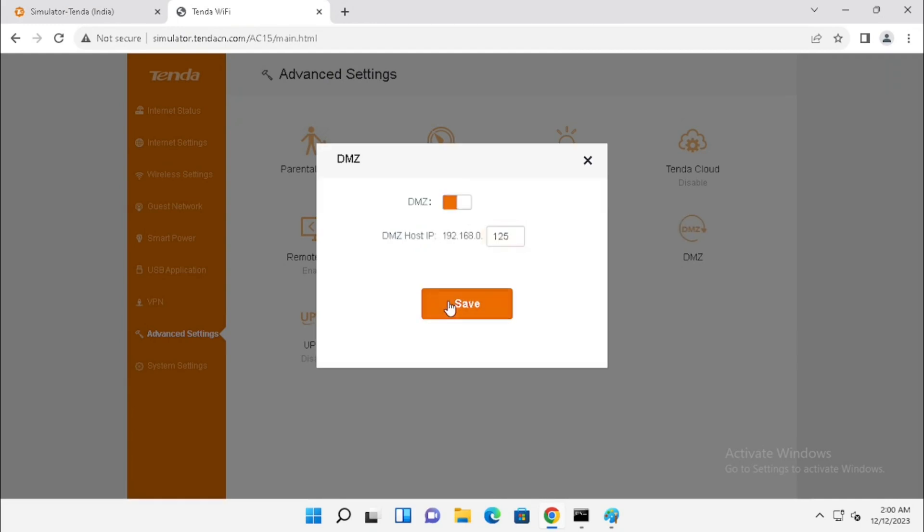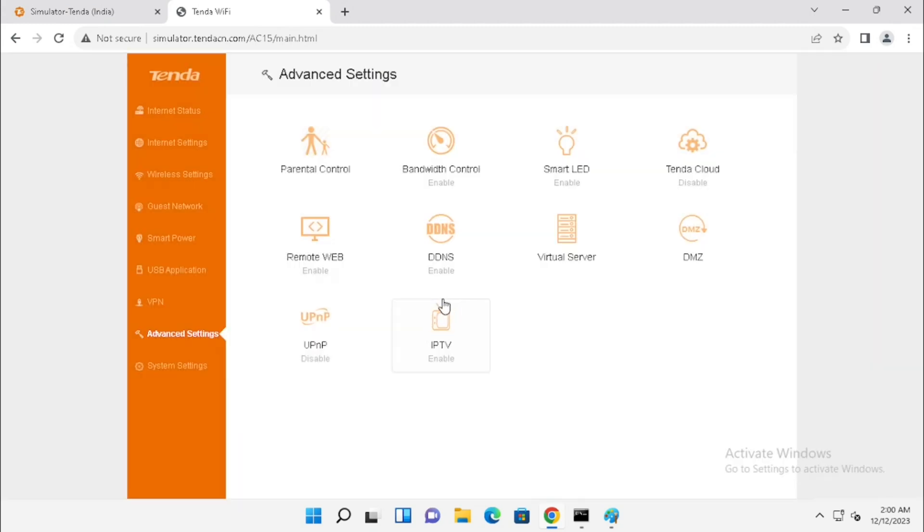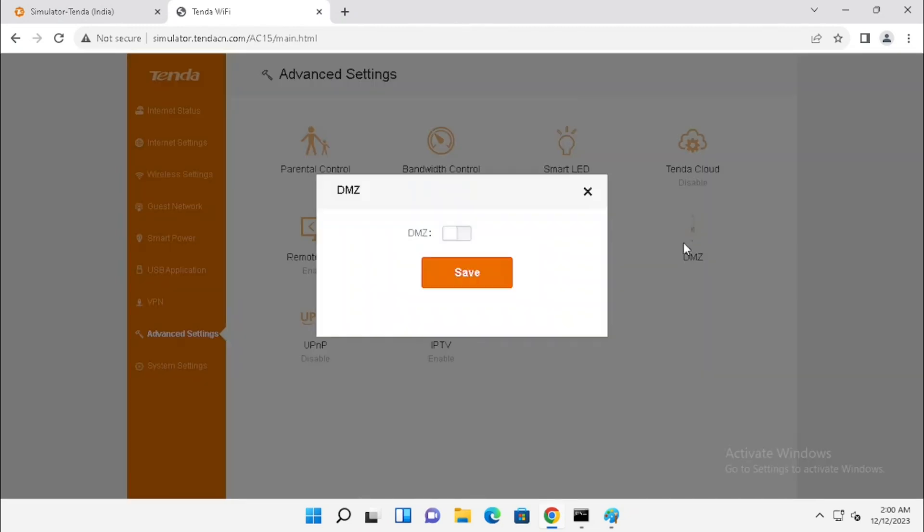Then, enter the IP address of DMS set server. Then, press the Save button. Now, the DMS set is saved.